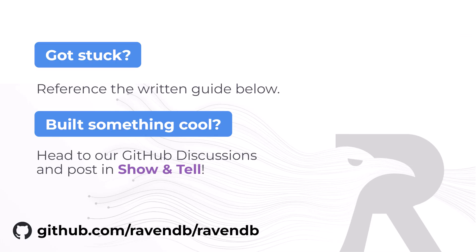To learn more about using RavenDB with Azure functions, there are links to resources below, and we look forward to hearing about all the cool stuff you're building. Thanks.